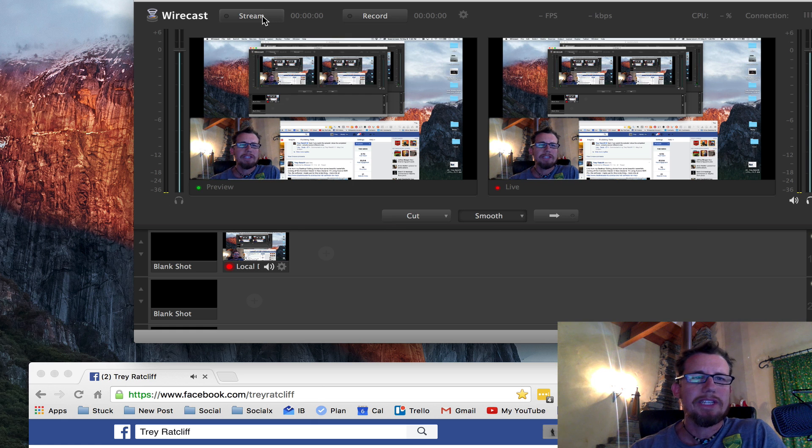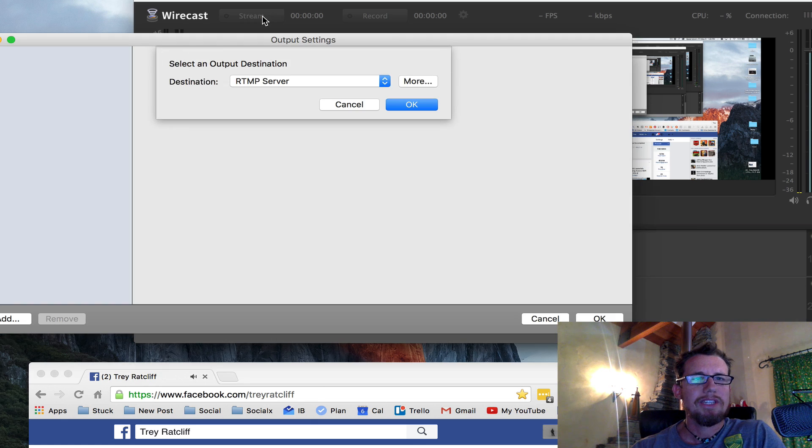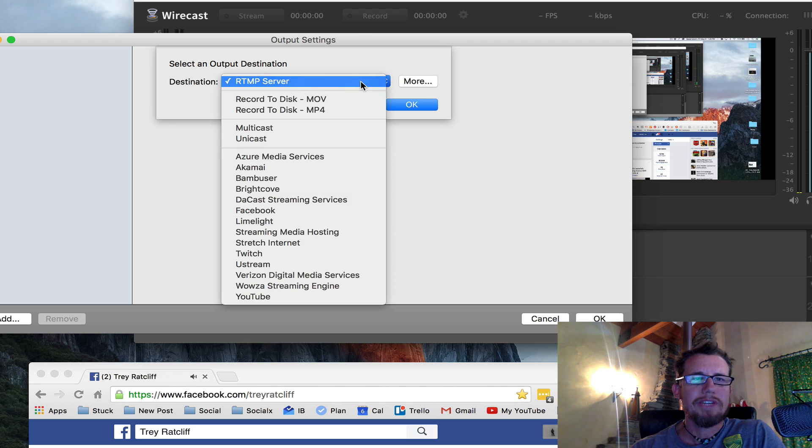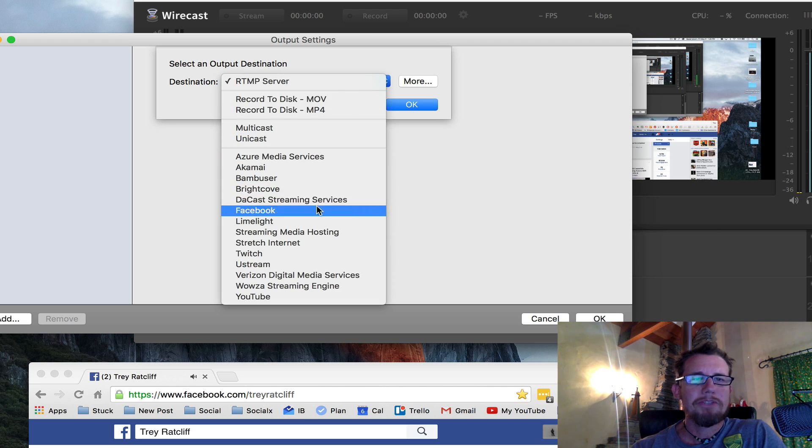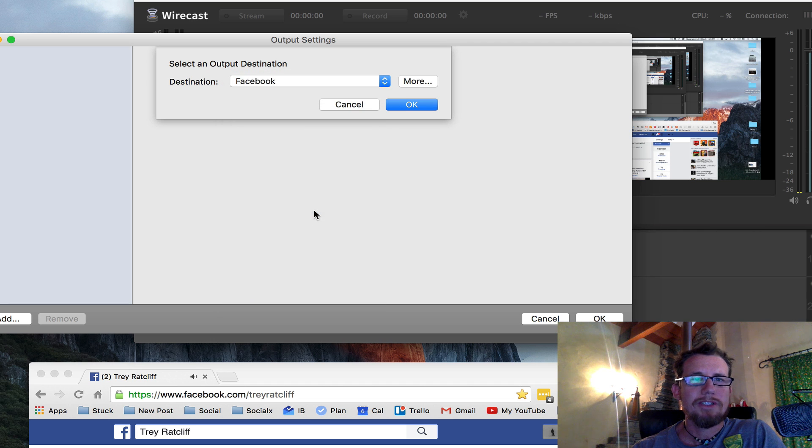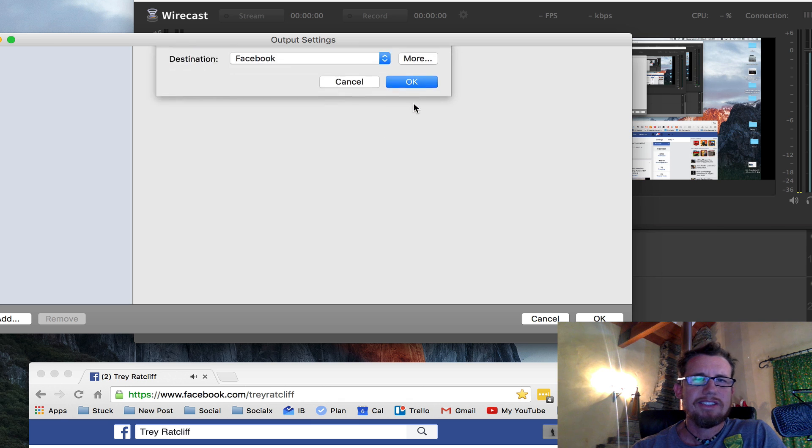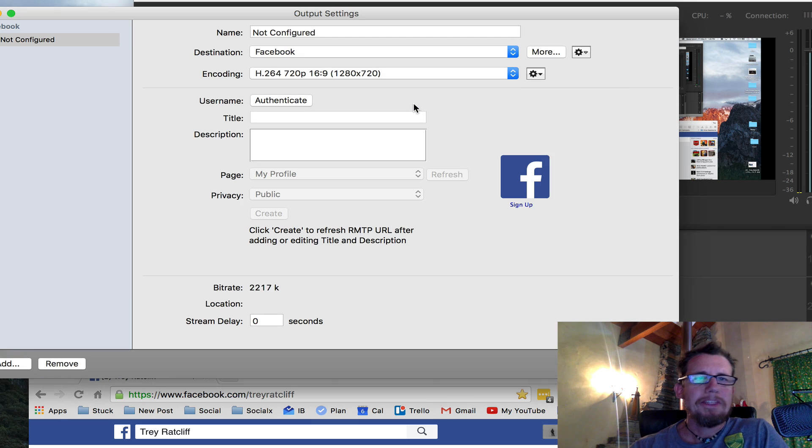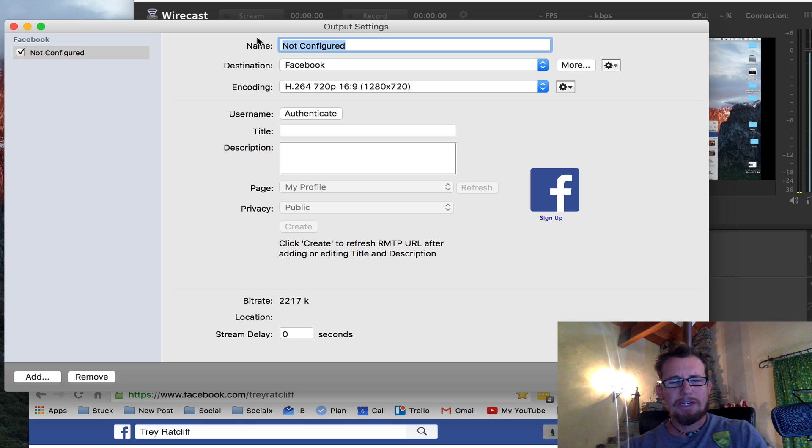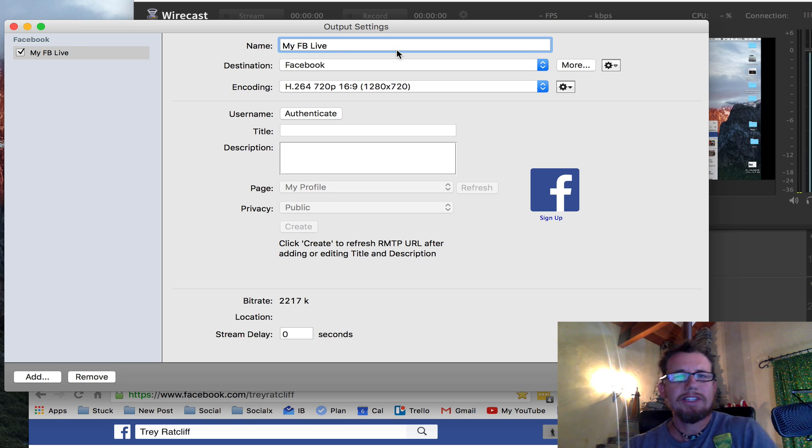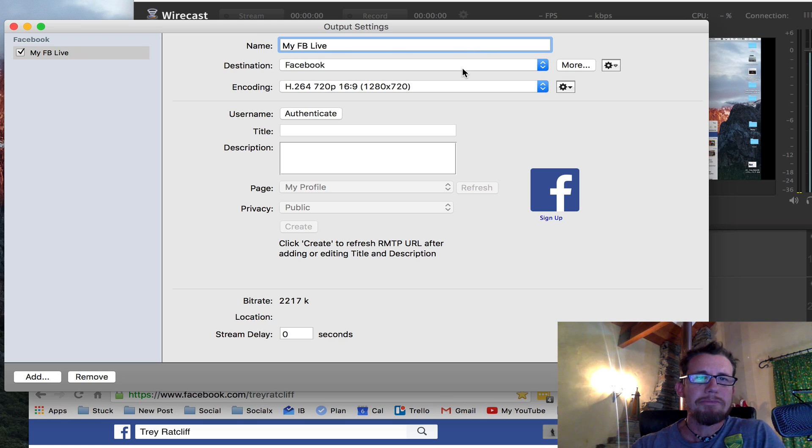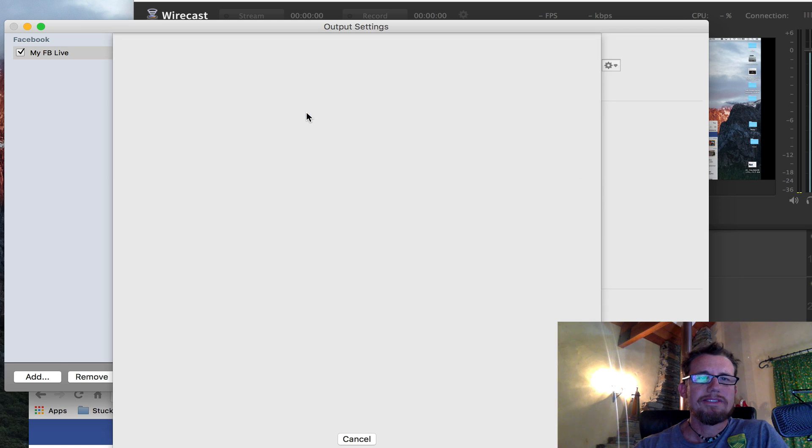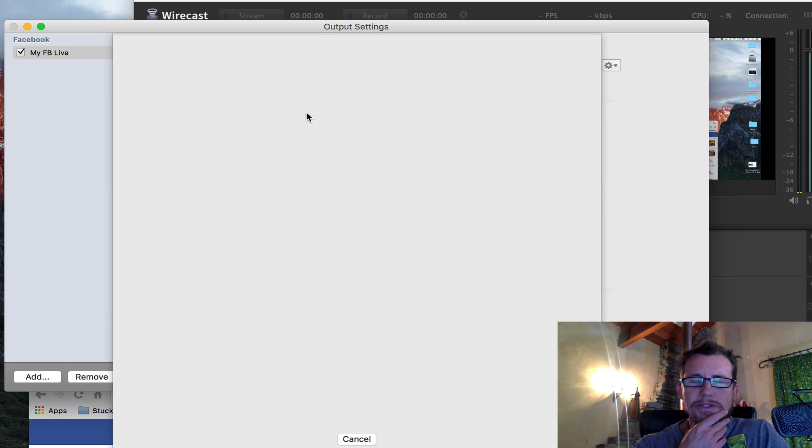Then when it comes time to stream, what you want to do is you'll click stream. And you have to go choose a source. This one, you might pick Facebook, for example. And you say okay. Then it's going to bring up this thing. You can call it whatever you want. My FB live. Destination Facebook. You want to make sure you authenticate. This will do that Facebook authentication thing so it logs you in.